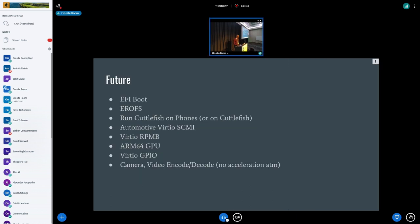As for the future, we're interested in a number of use cases. We'd like to toy around with the idea of EFI booting Android. We're still talking around internally on that. EROFS, David's going to give a talk on that afterwards, but we'd also like to demo it. Running Cuttlefish on Cuttlefish just to clear out any virtualization-related problems.